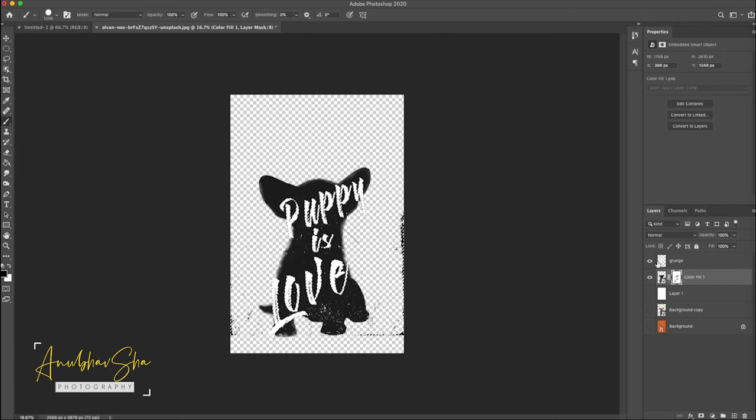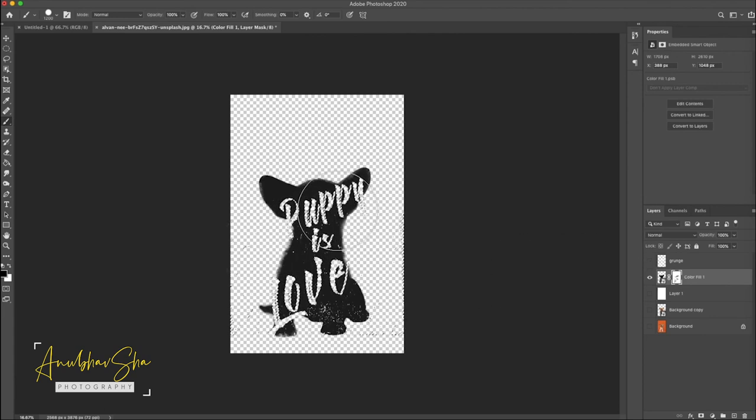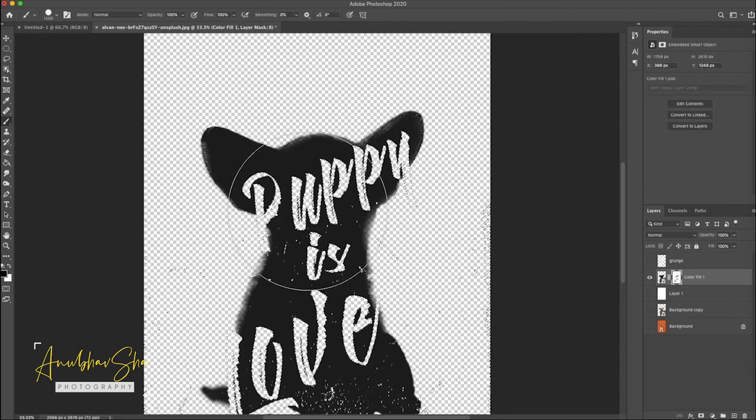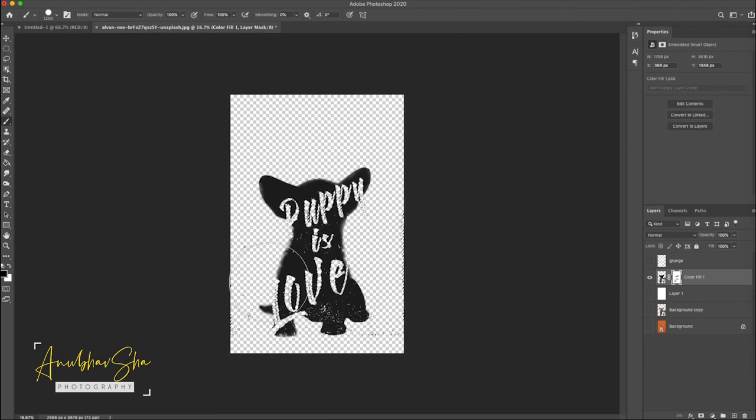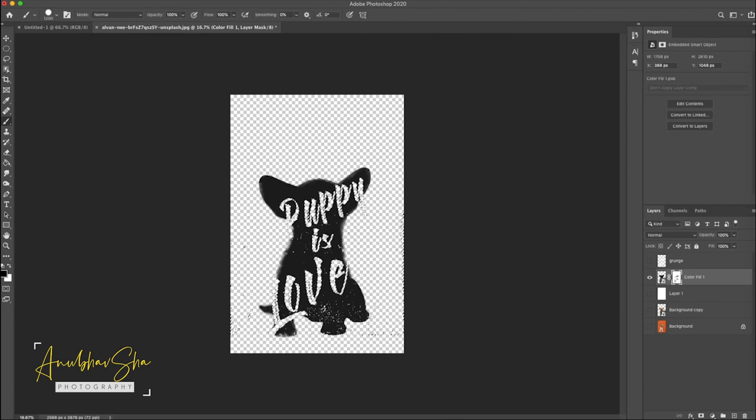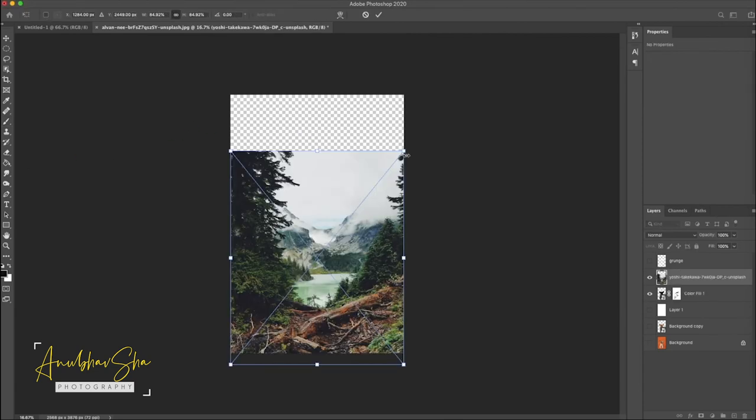And just deselect the grunge layer, then you will notice that entire section is transparent now. Perfect, let's proceed further and we are now almost done.